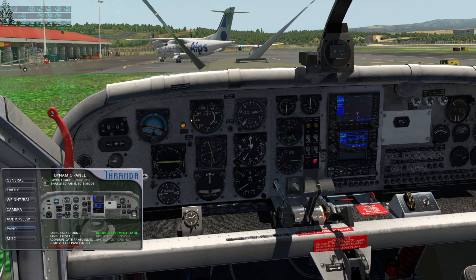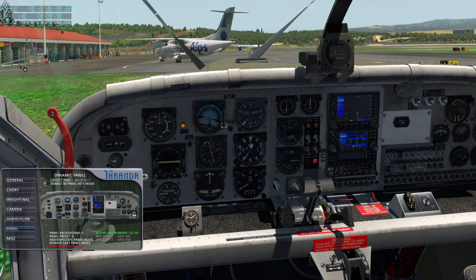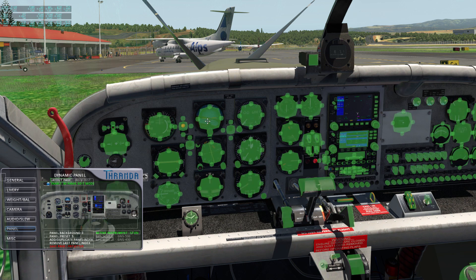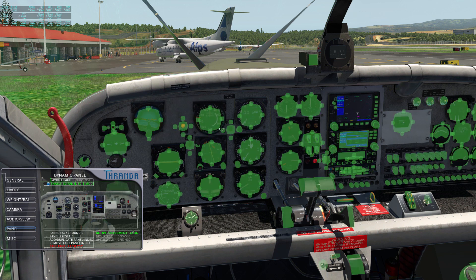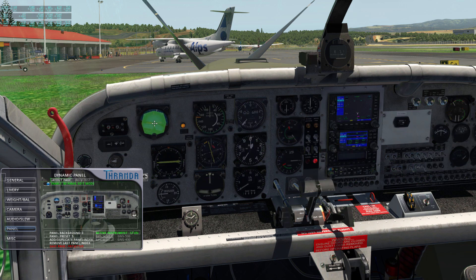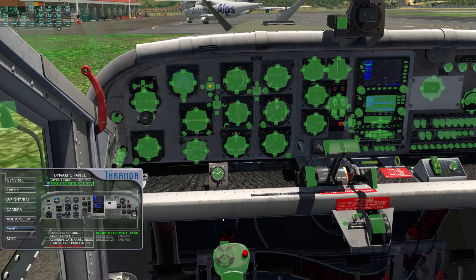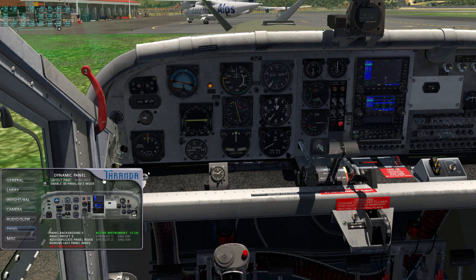Now that I've repositioned these two instruments, if I were to change preset and go back, we see they actually swap position back to how they were — so you need to save it. I'm going to enable edit mode again. I'm going to move the attitude indicator over there, move the airspeed there, and maybe we'll replace this — I'm going to turn that off.